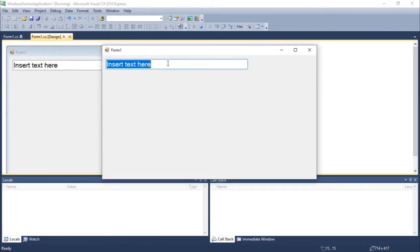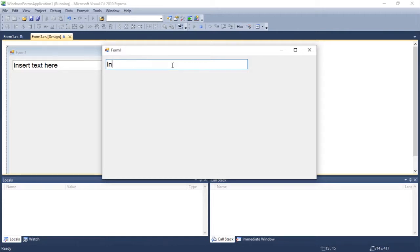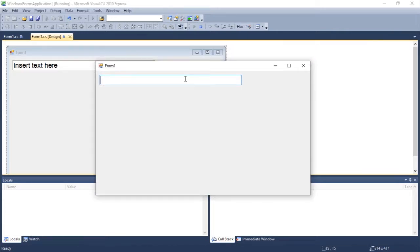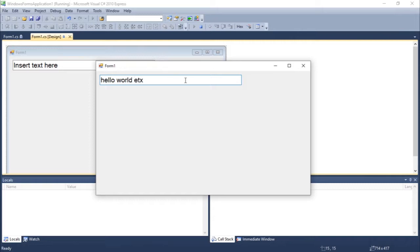I can select this and delete. You could input some text such as hello world, hello world, et cetera. So you guys can do this. Okay.